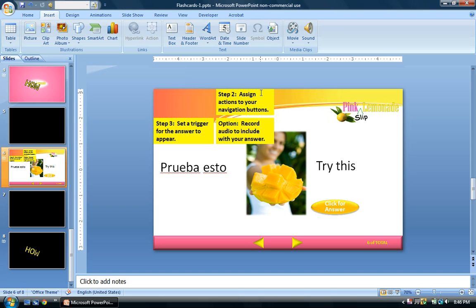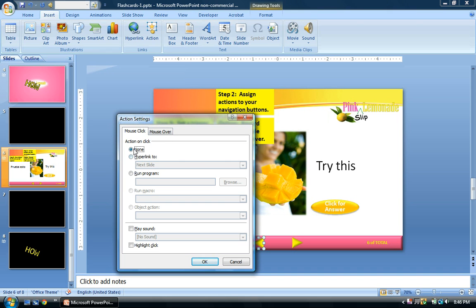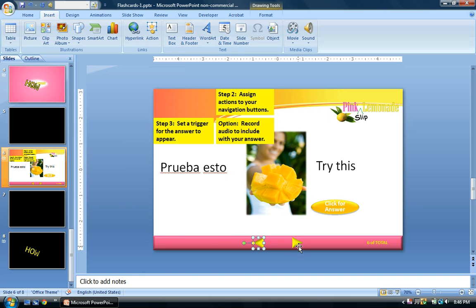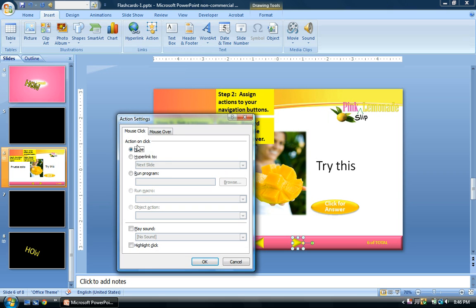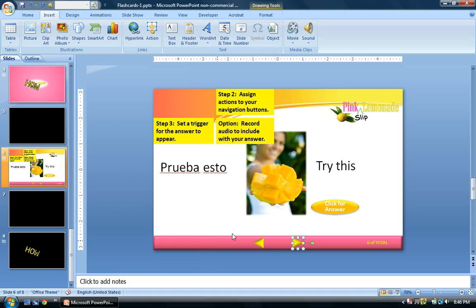Next we're going to assign actions to our navigation buttons. Come down to your left arrow, click on it to select it, go to your Insert menu, Insert Action. On the mouse click we want to hyperlink to the previous slide and hit OK. Now do the same thing for the right arrow — hyperlink to next slide, hit OK.